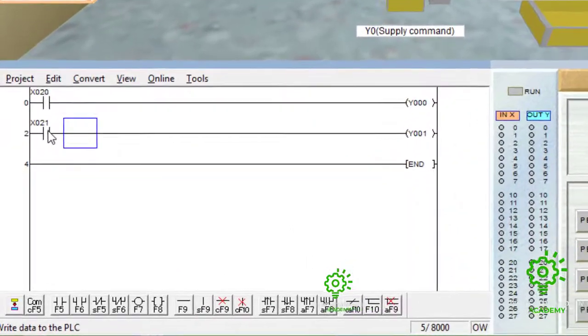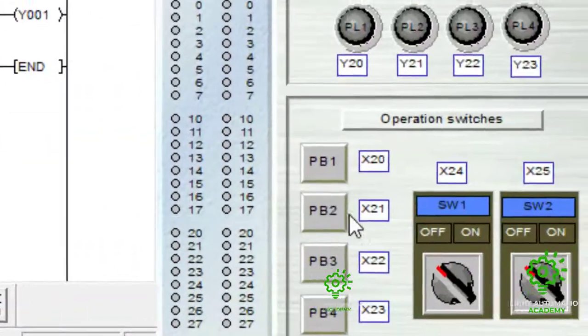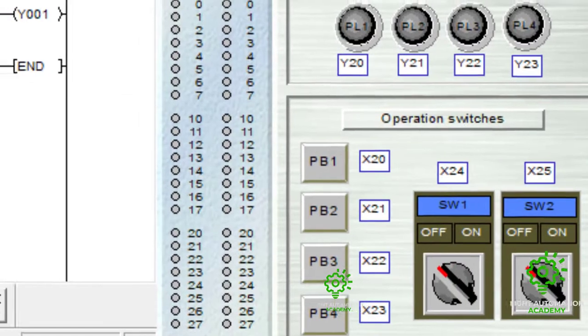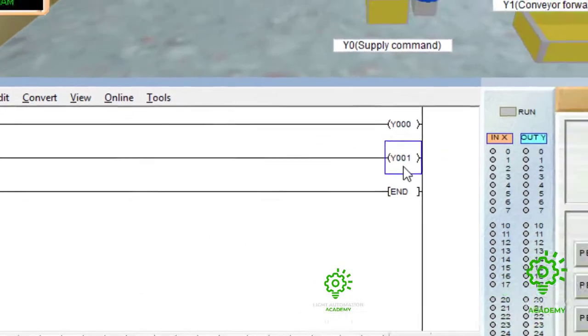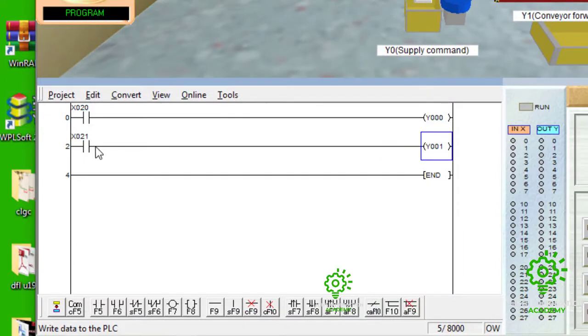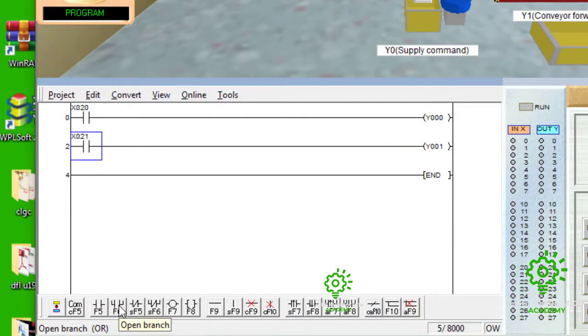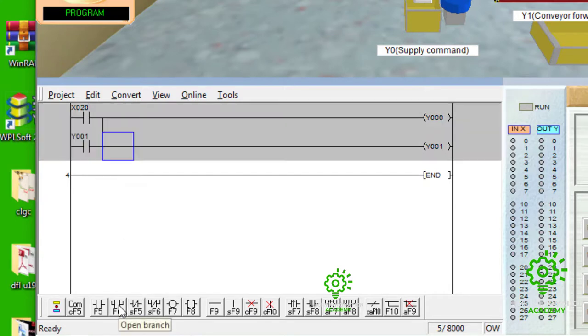First of all, have the address of your push button, x21, at the input side, the output, which is the Y1 conveyor. Then, underneath, you click the F6, which is the open branch. Then, you will put the address of your output inside. So, the address of your output, which is Y1, is going to be inside.